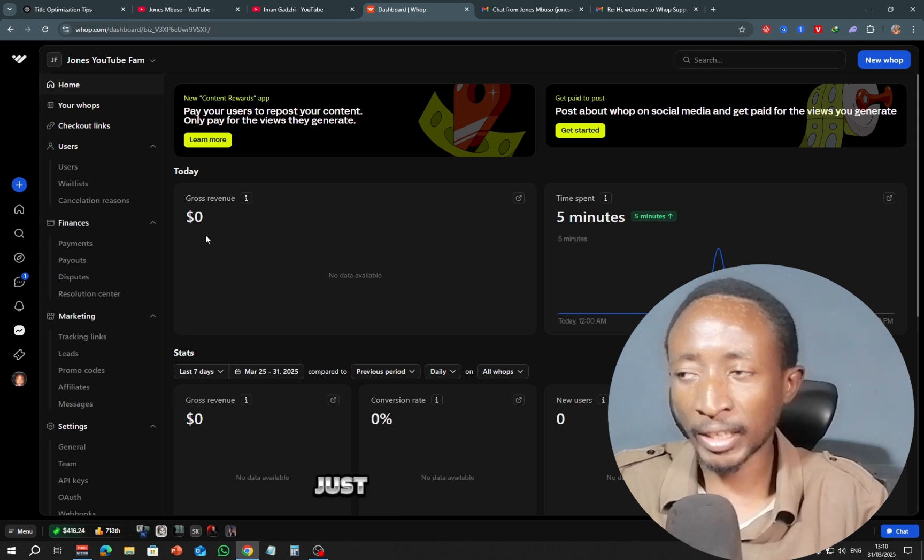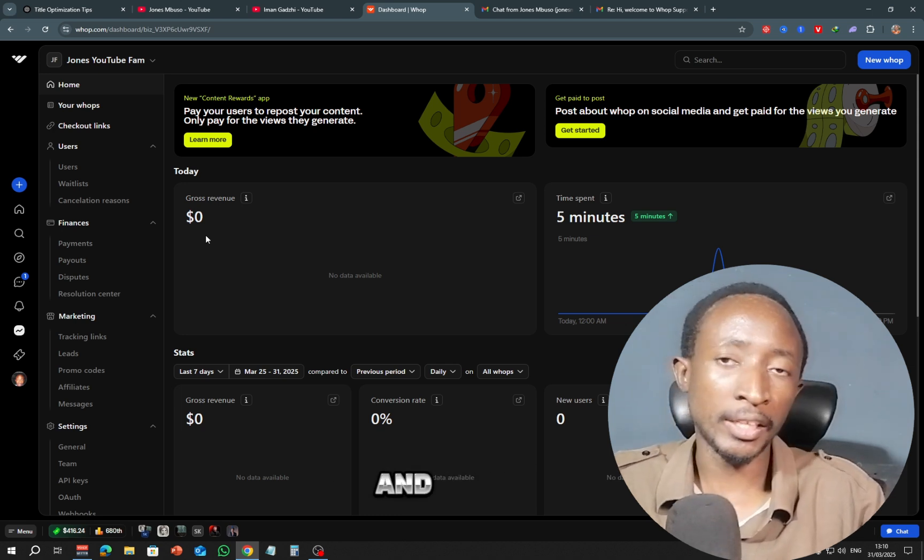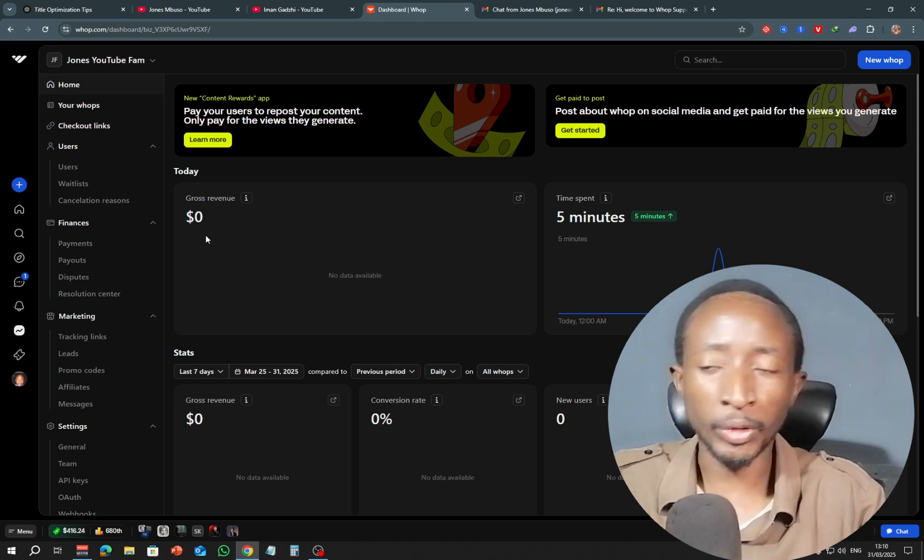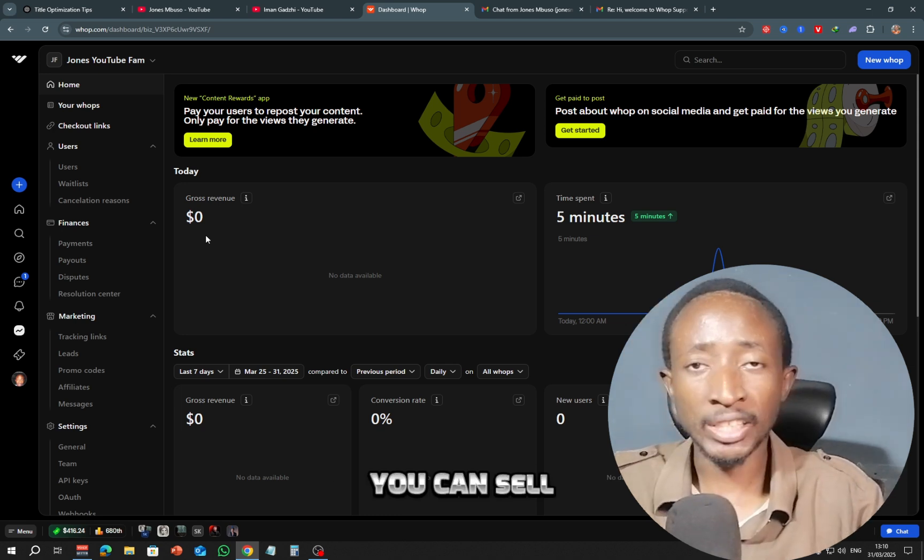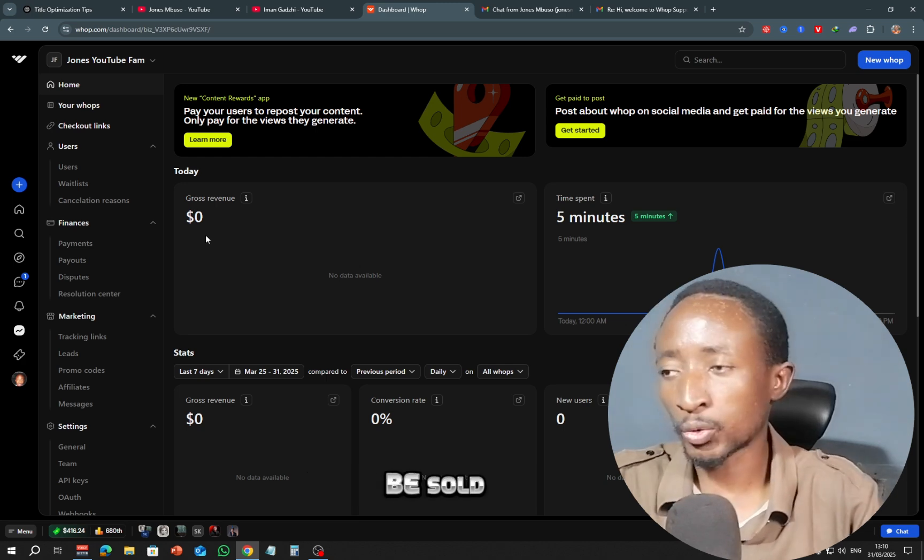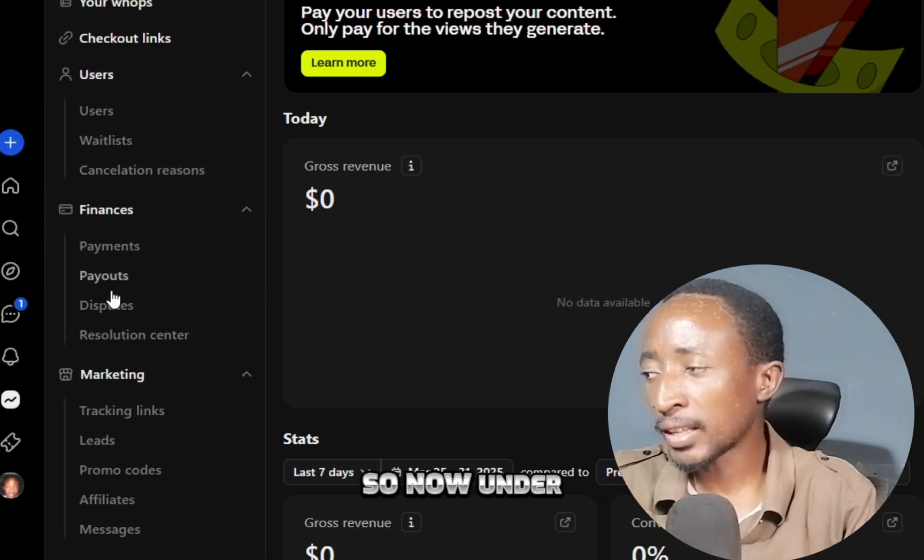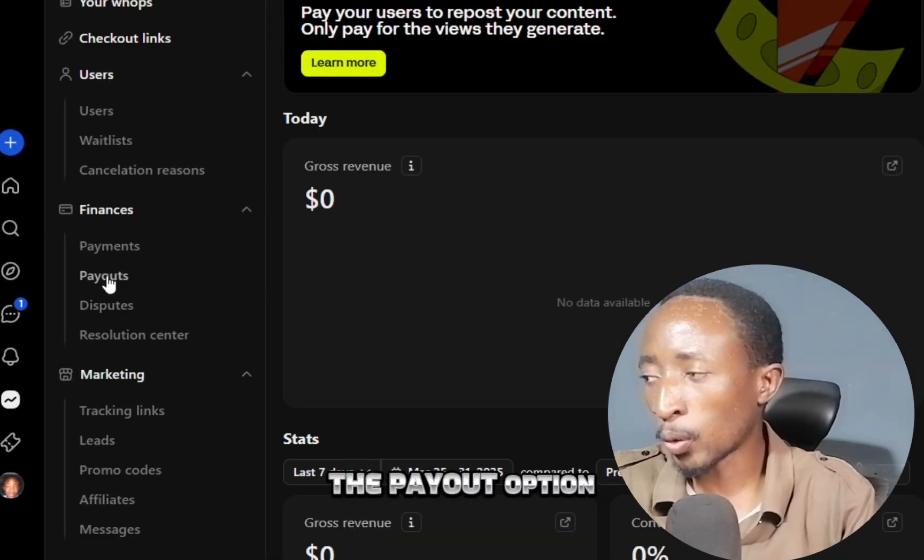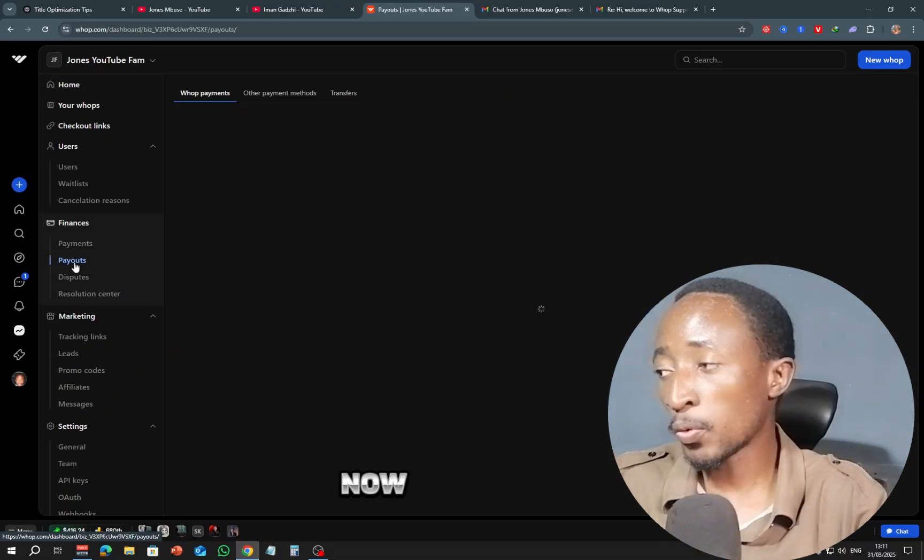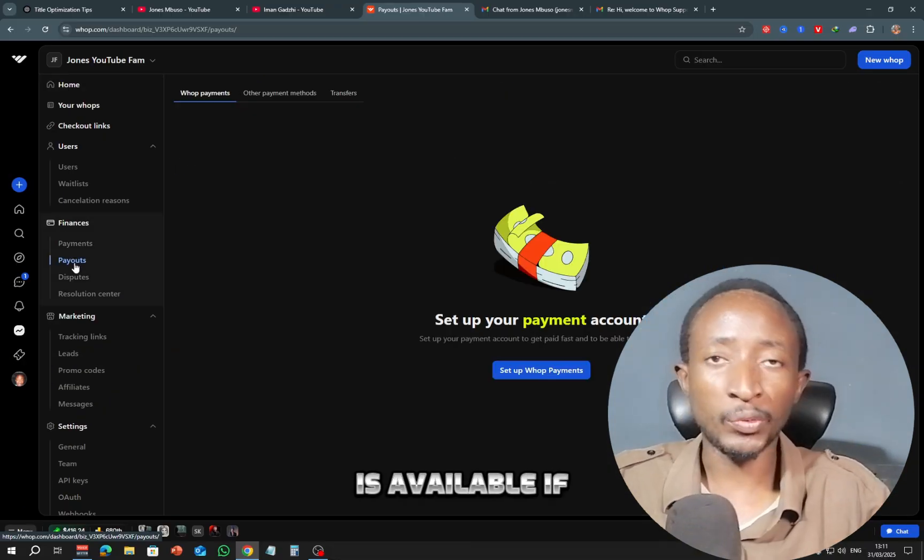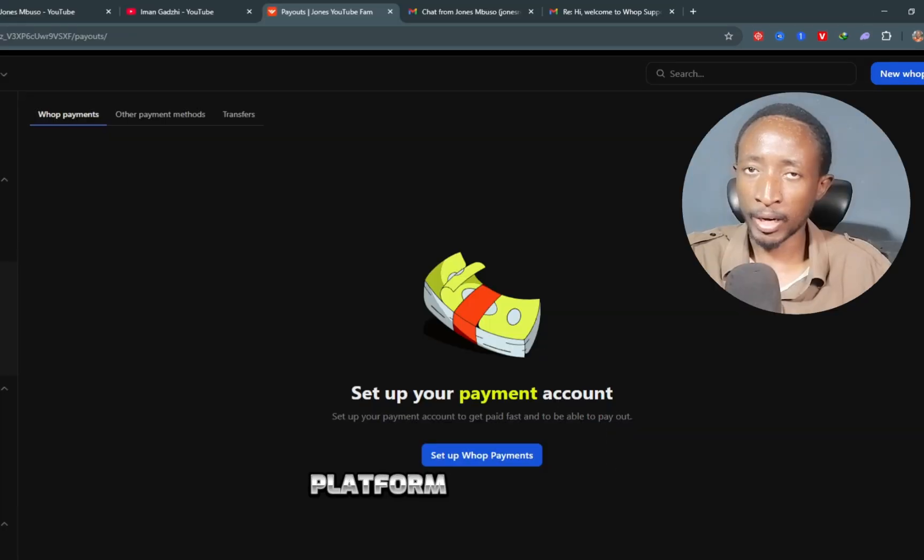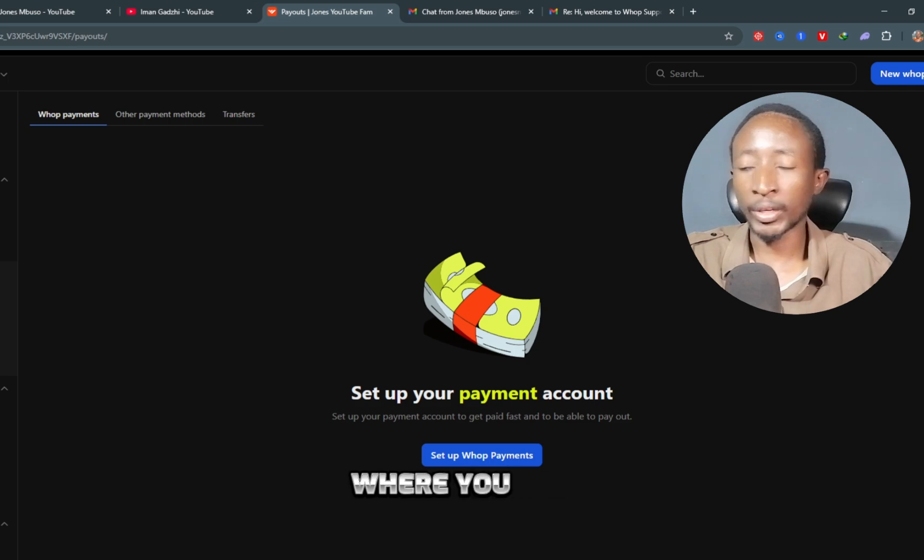So right here you can click on dashboard. Probably if you've created a Warp—now Warps are just communities or groups that you create, and in your groups you can create courses, you can sell digital products, almost anything can be sold via this platform. So now under the payout option right here, this option is available if you are selling something on the platform, and that's where you can set up.